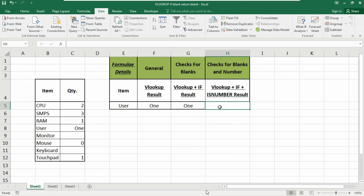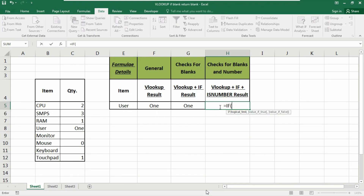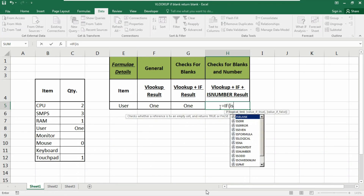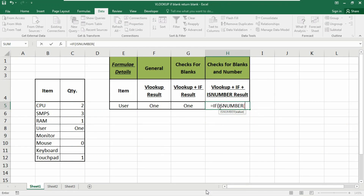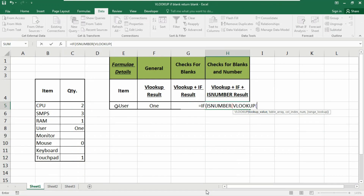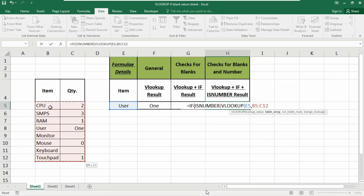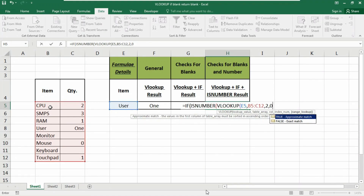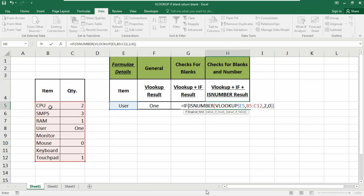Type equals, then IF function. As the logical test, use the ISNUMBER function. The ISNUMBER function will check if the search value is a number. Inside ISNUMBER, insert the VLOOKUP function: lookup value is E5, table array is B5 to C12, column number 2, zero for exact match. Close the parentheses twice — once for VLOOKUP and once for ISNUMBER.